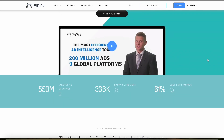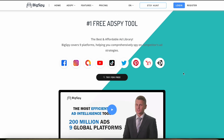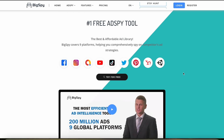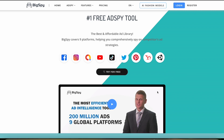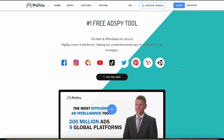For your convenience, I've included the link to BigSpy in the description below. Choosing the wrong research tool for your e-commerce business can cost you a lot of money and waste a lot of time, so make sure you watch this video all the way to the end so you can make an informed decision. Now let's get started with the product discovery features of BigSpy.